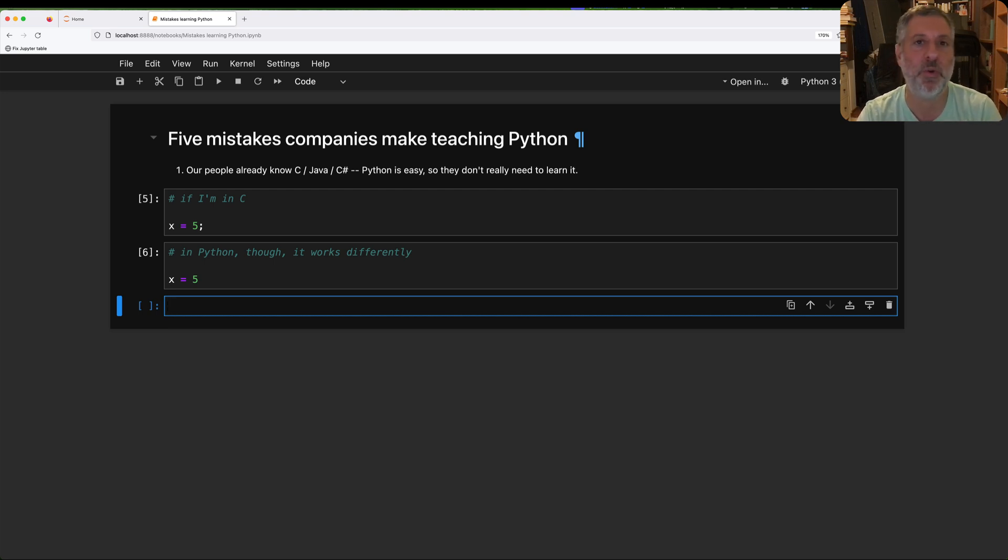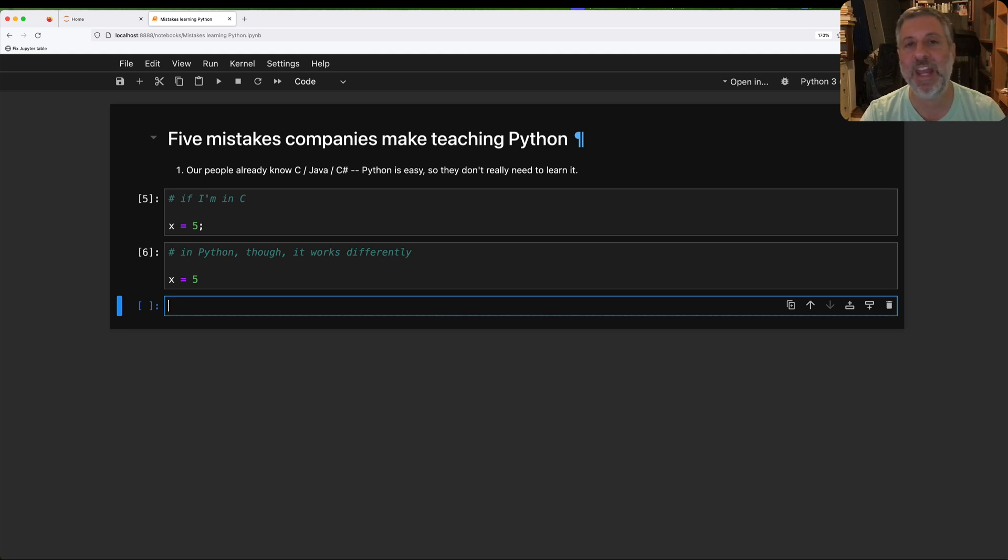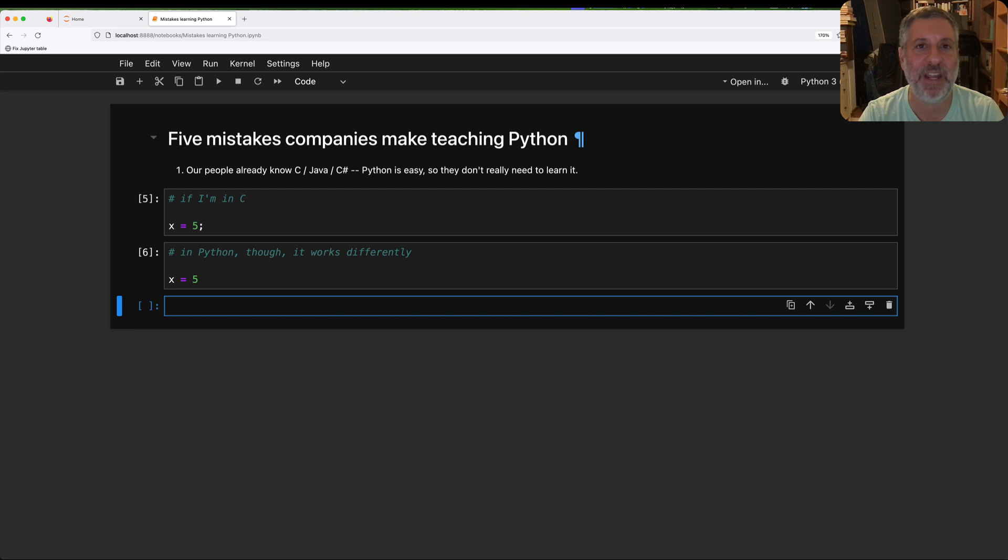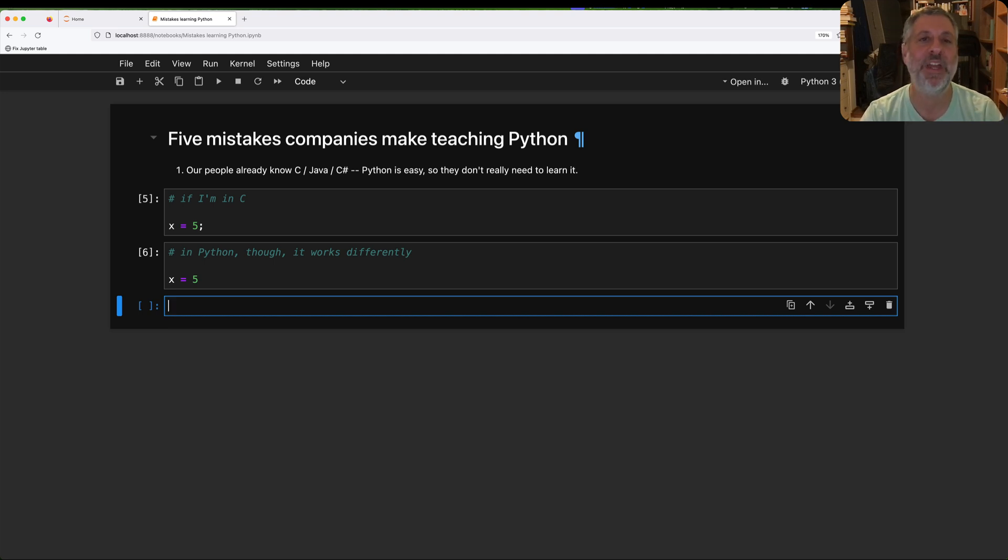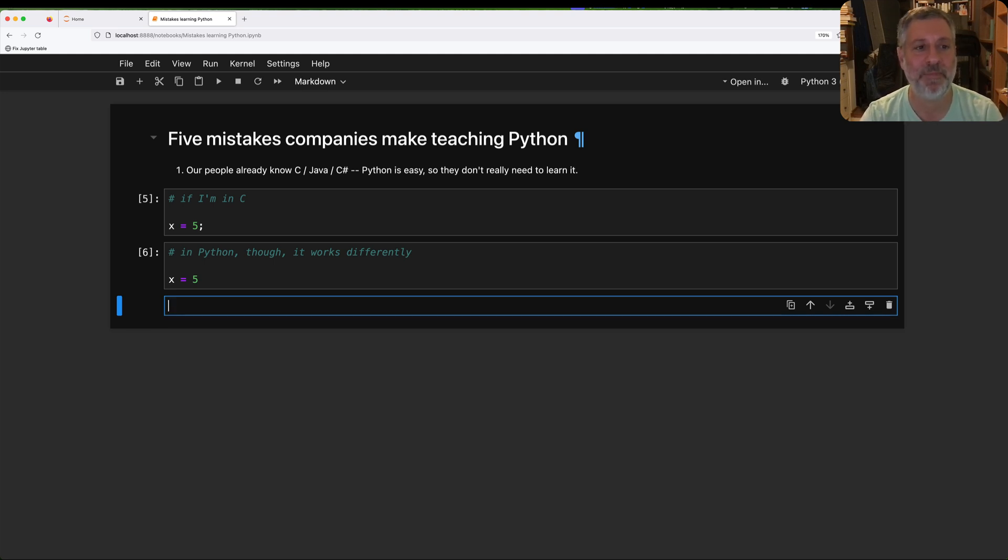And part of learning Python is not just learning the syntax. It's learning how to think in Python. It's learning how to use the core data structures, how to use functions, how to use loops in the ways that the language makes it natural. If you've ever learned a foreign language and you use your native language's idioms in that foreign language and you get funny looks, that's the sort of thing that awaits you if you don't actually learn Python.